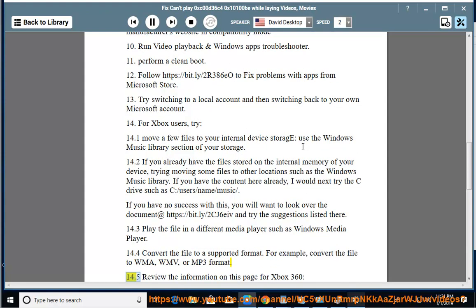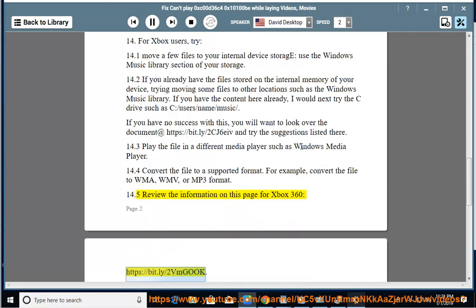Solution 14.5: Review the information on this page for Xbox 360 at https://bit.ly/2vmgook.